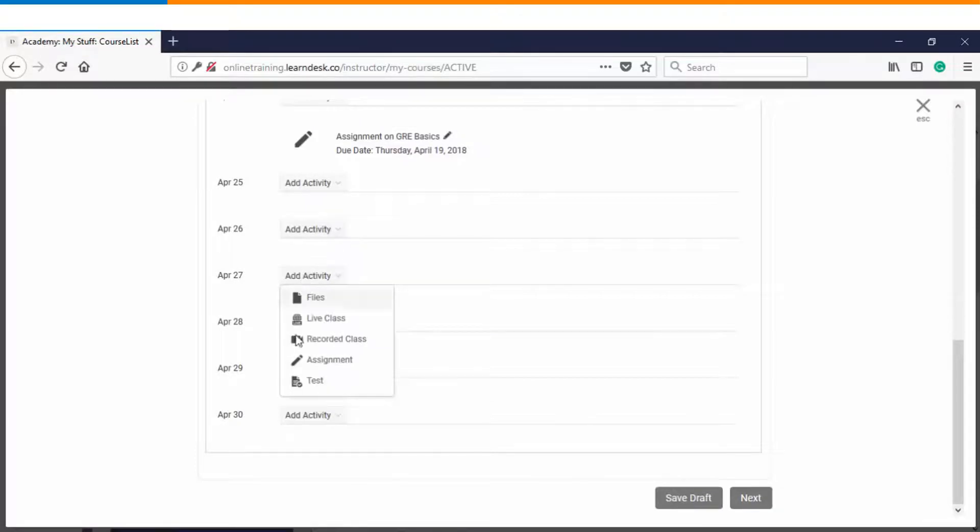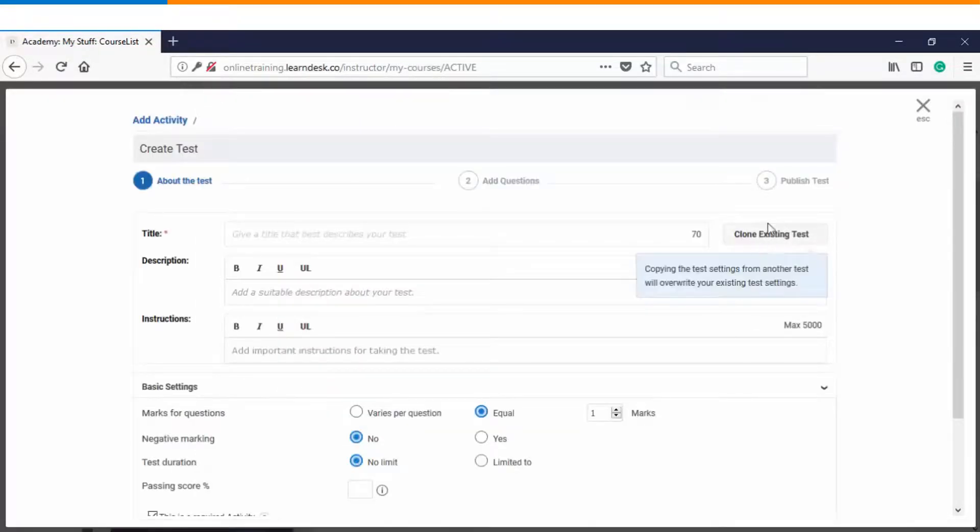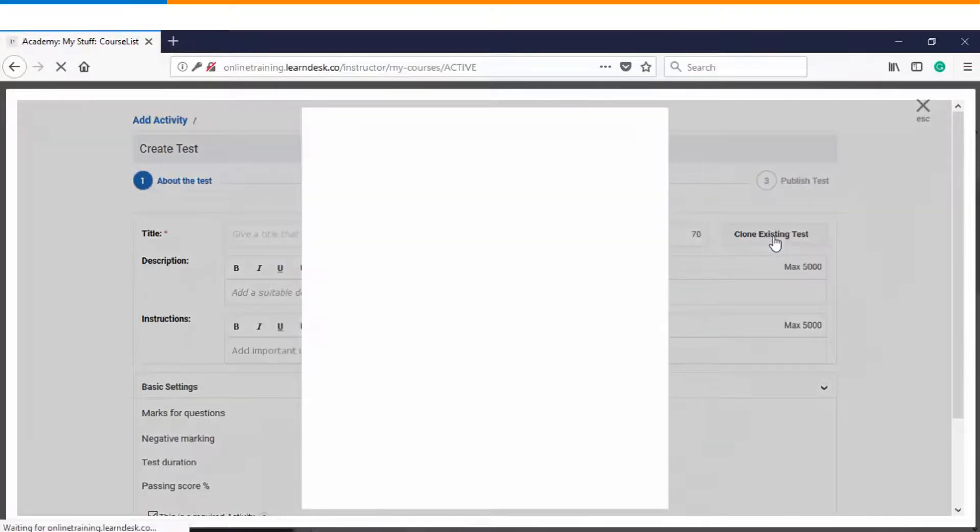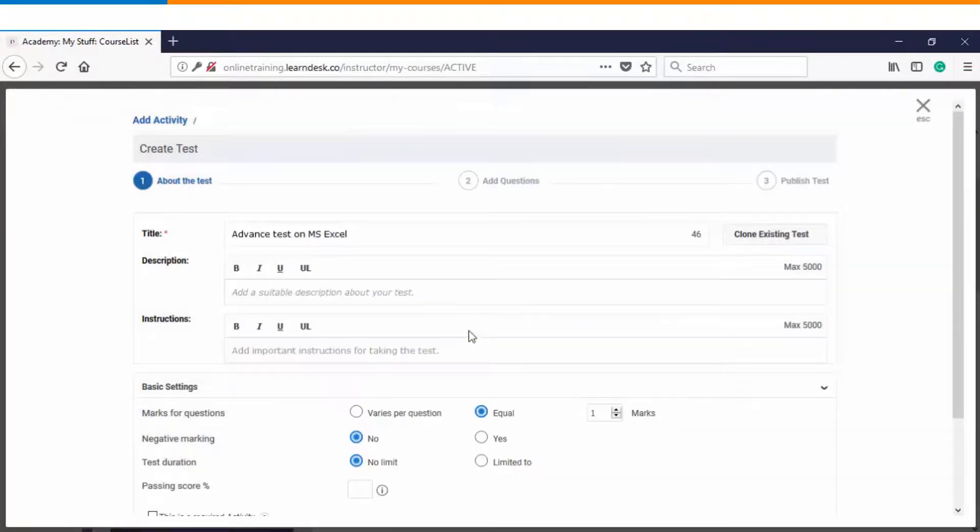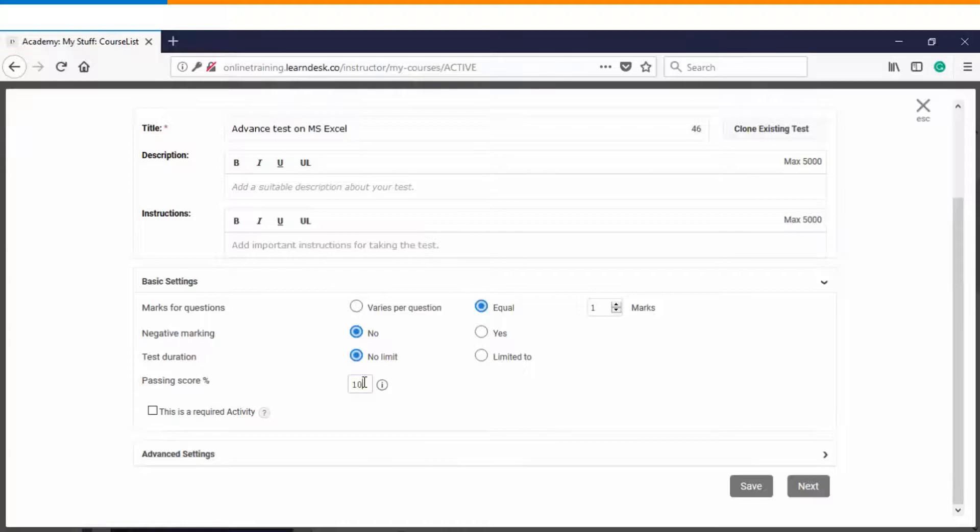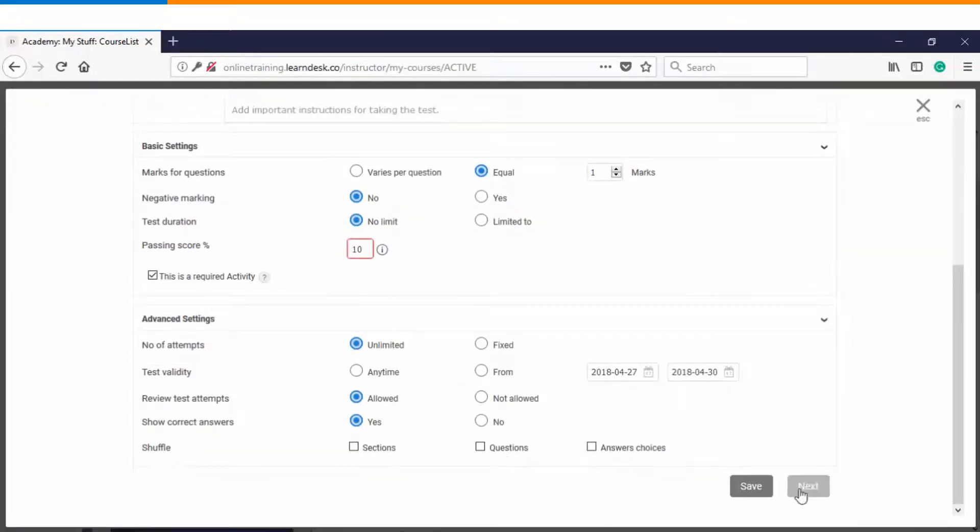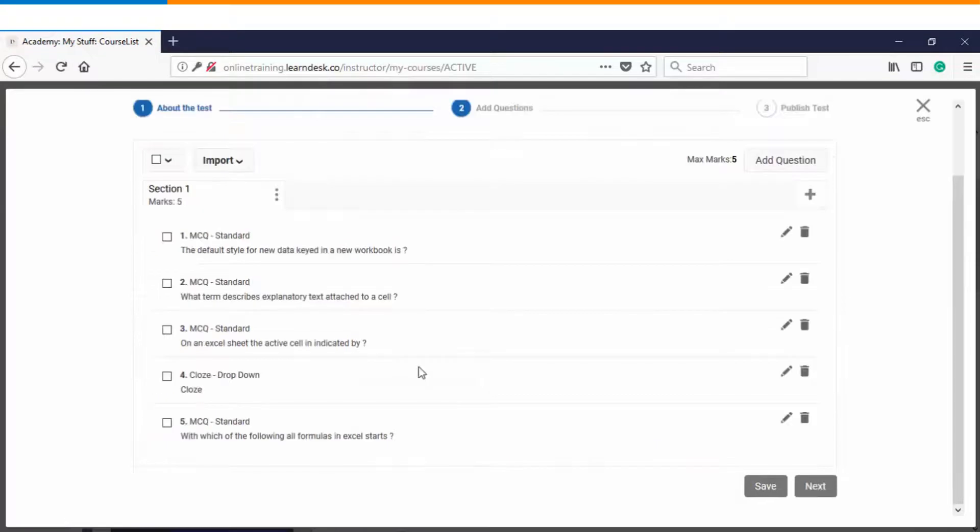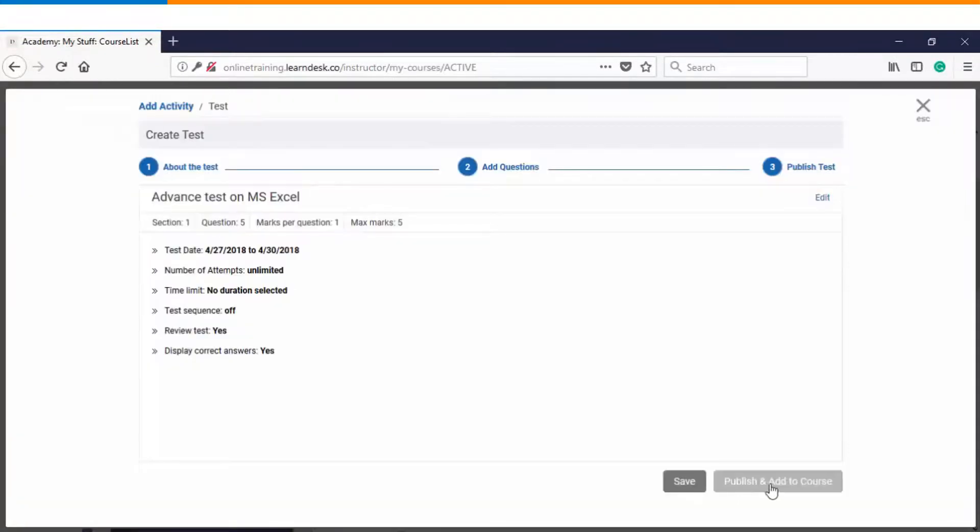And lastly we will create an assessment here. You can see there is an option using which instructor can also clone an existing test. So once you clone the test all the settings which were predefined will get applied to this assessment. You will just have to choose the passing percentage, make it as a required activity and click on next. You can also add more questions if you want. If you do not want to add any questions you can click on next. And finally you will have an option of publishing the test.